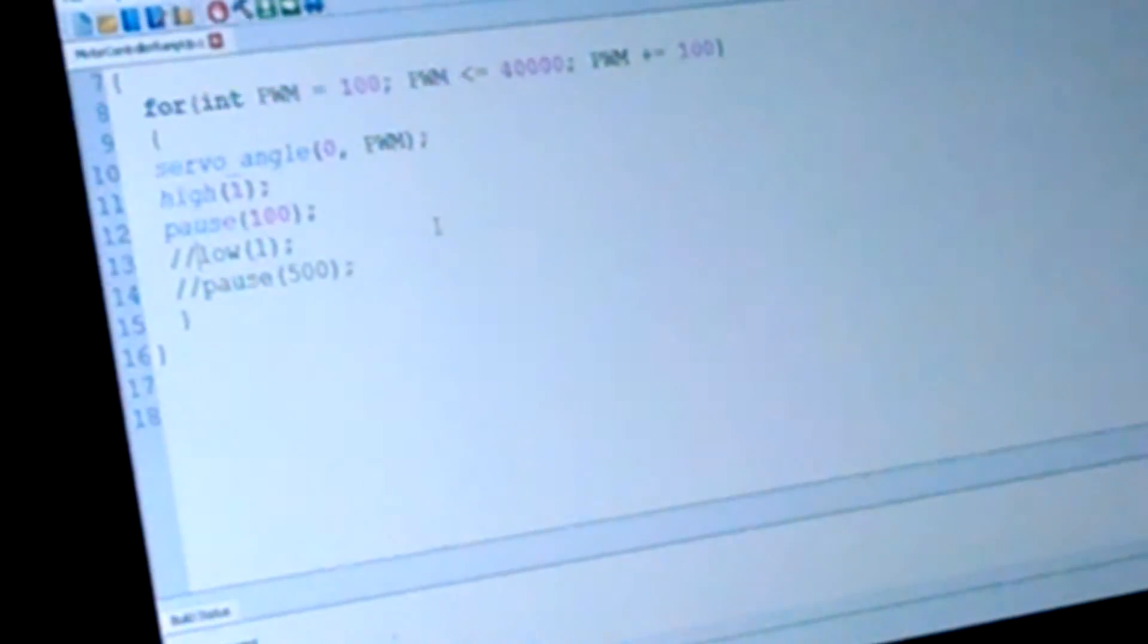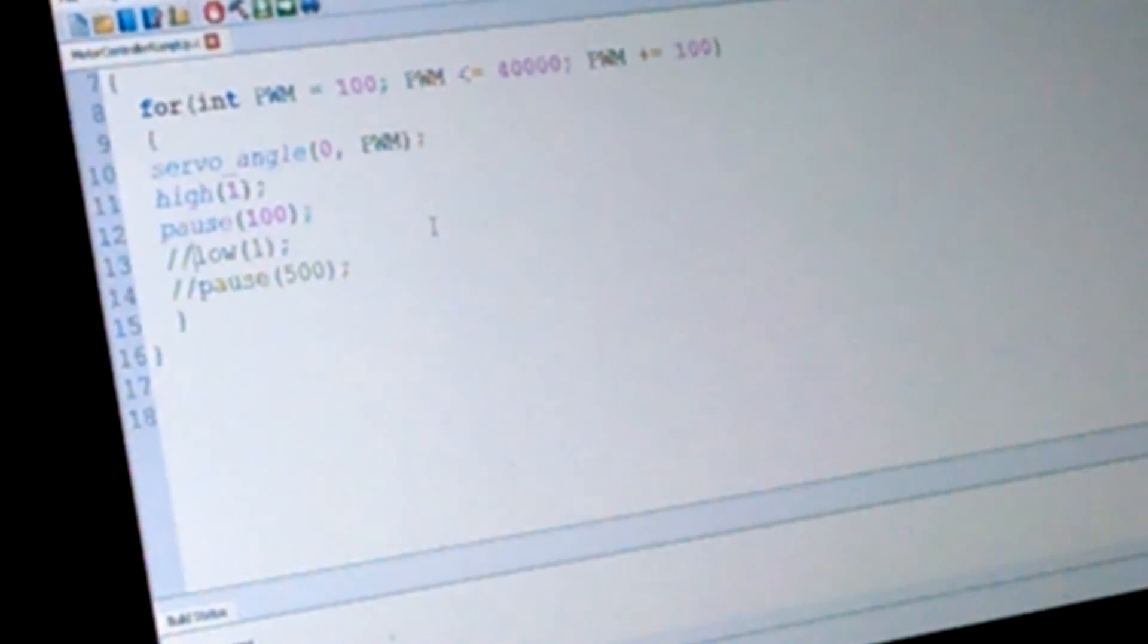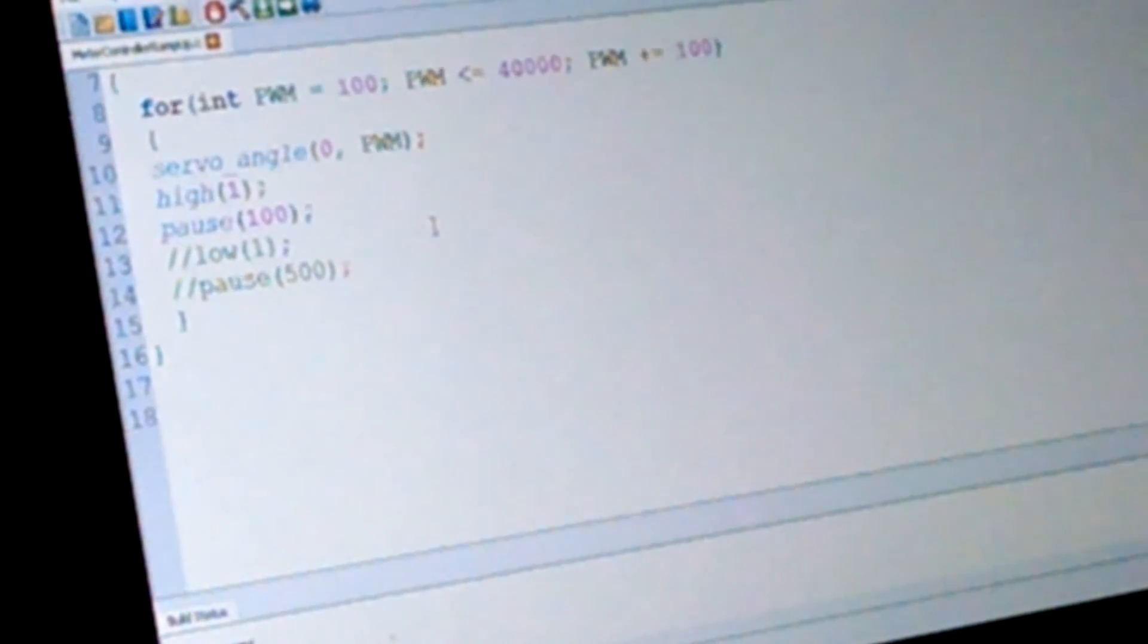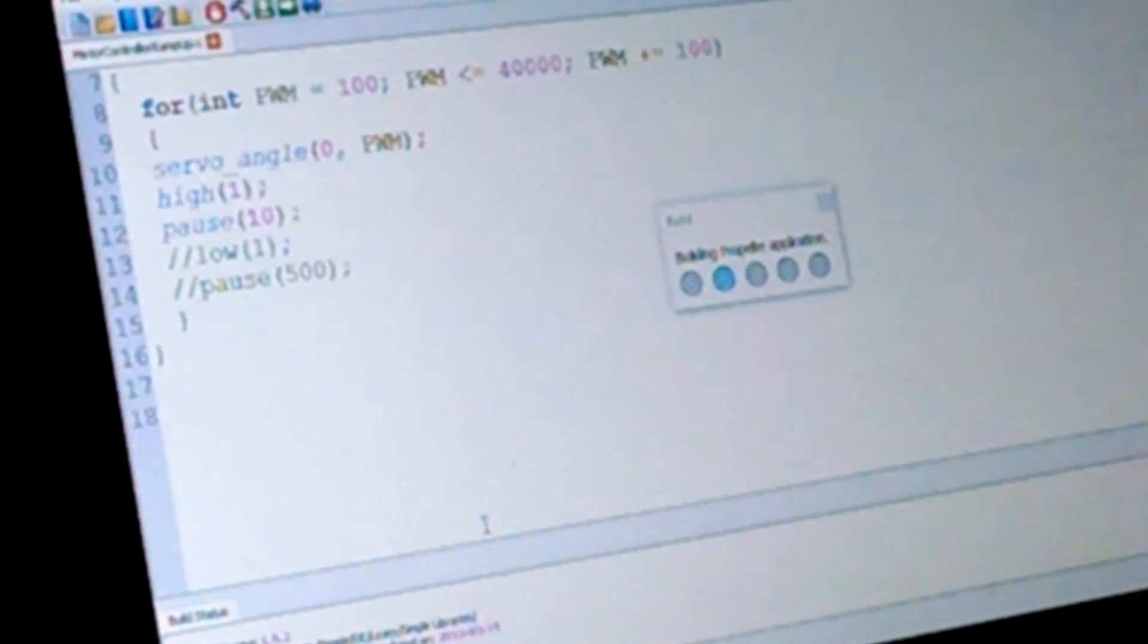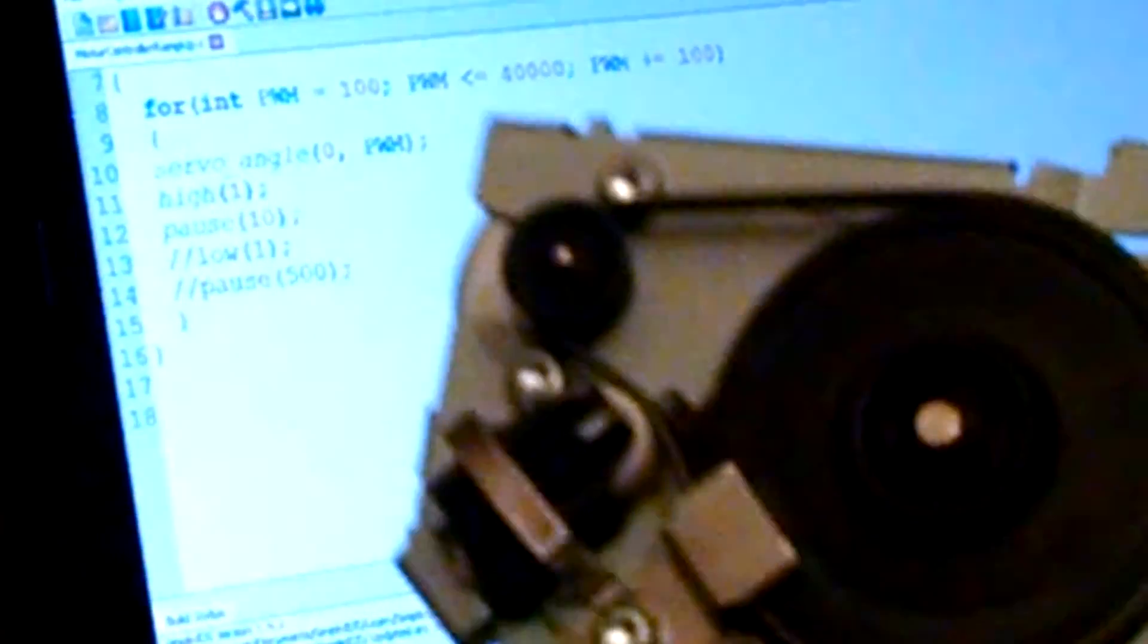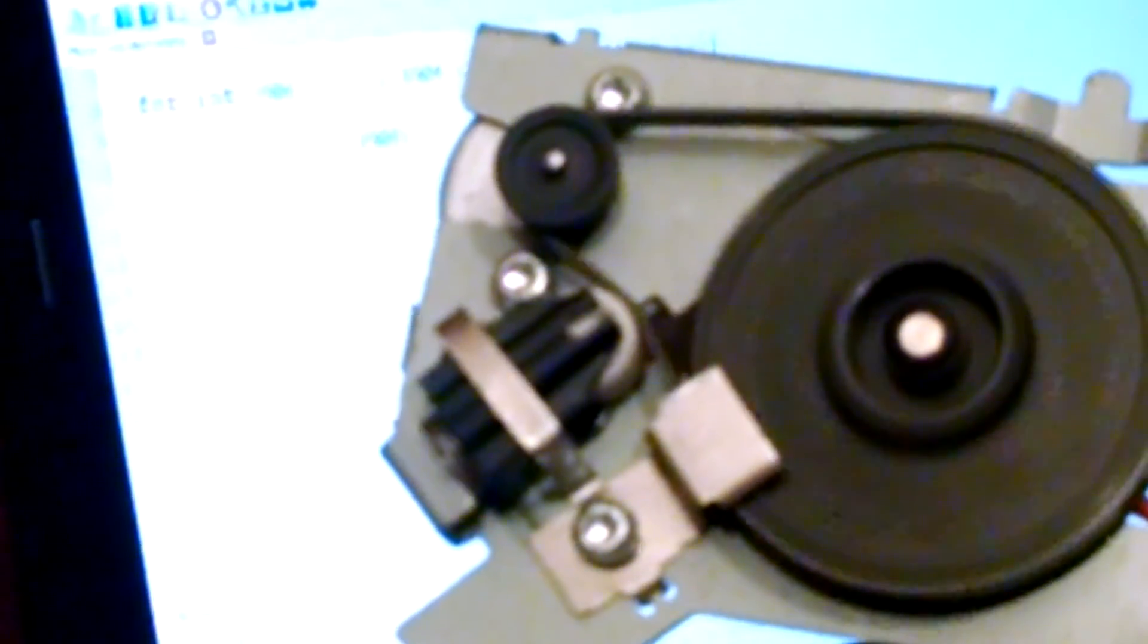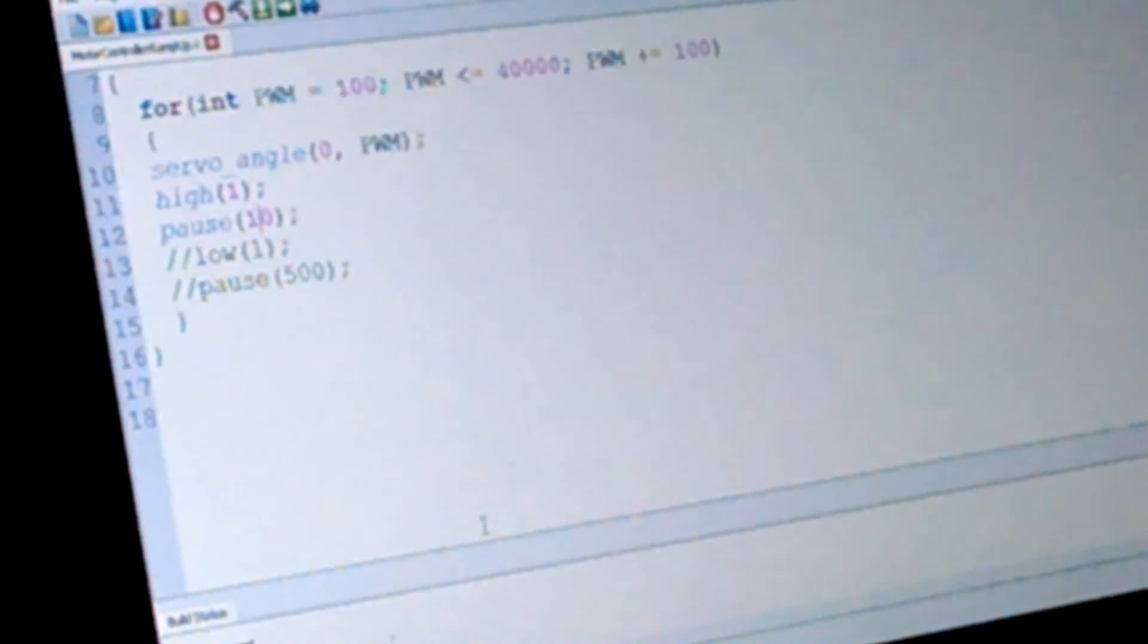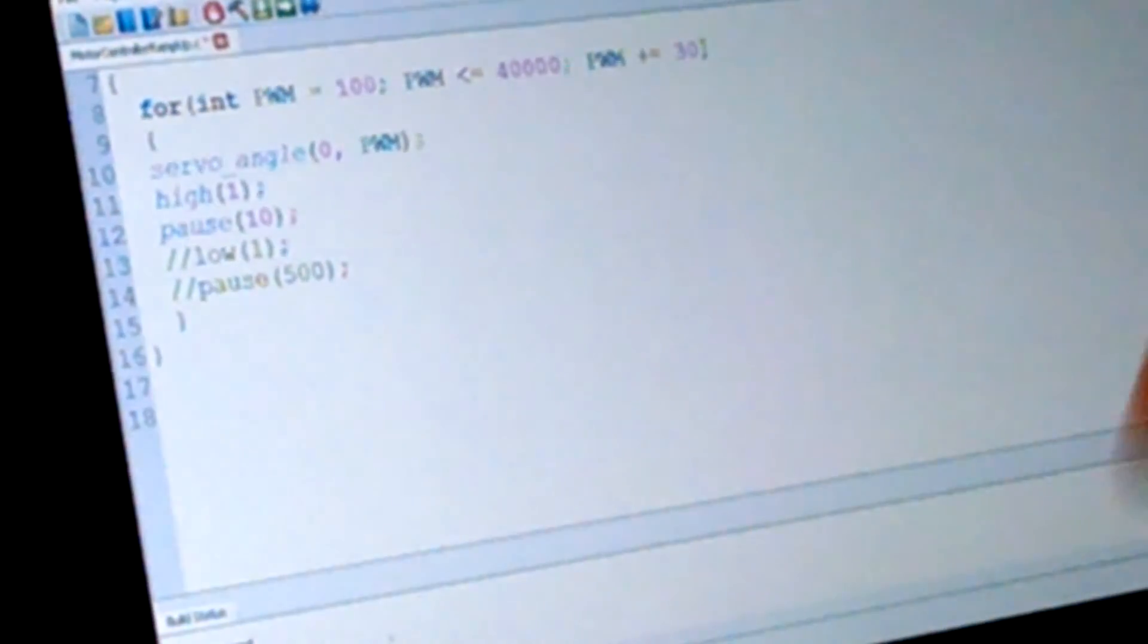Yeah, and one tweak. Probably 10 millisecond pause, that's it. Alright, 10 millisecond pause and smaller steps, 30.